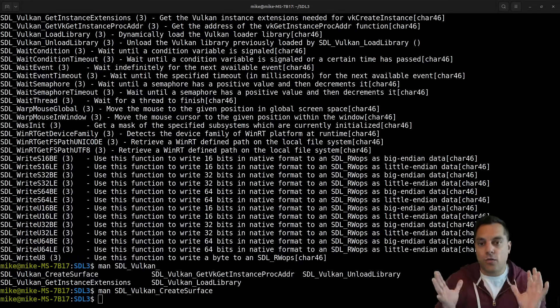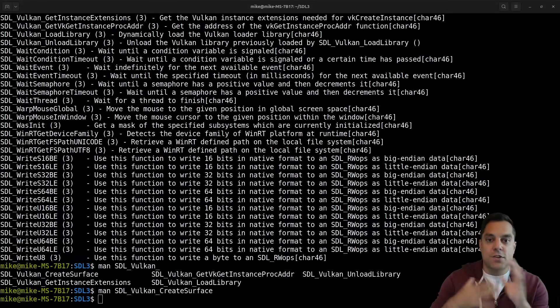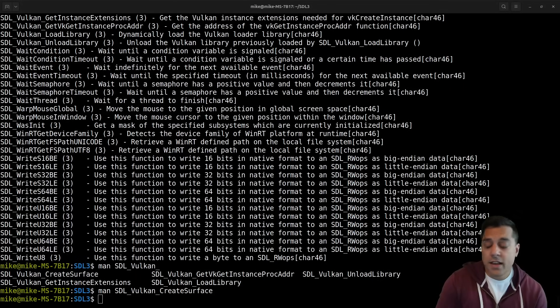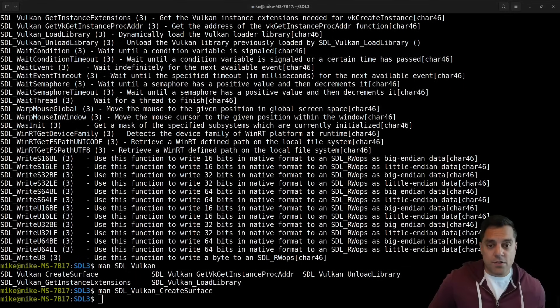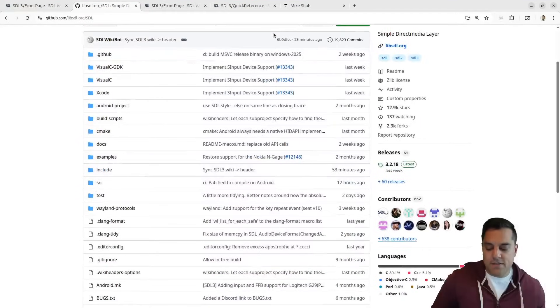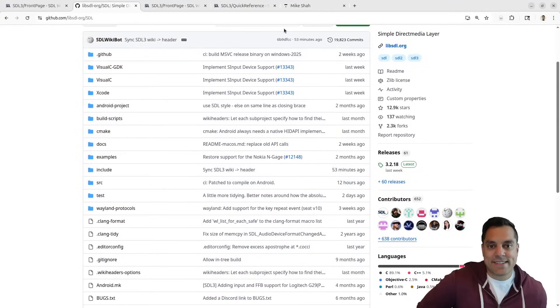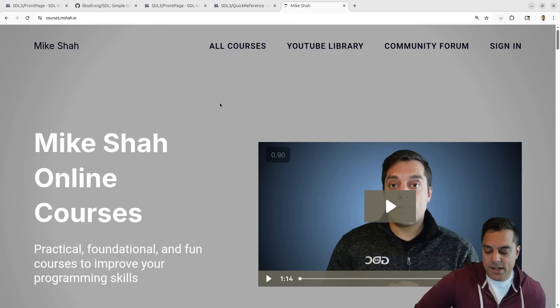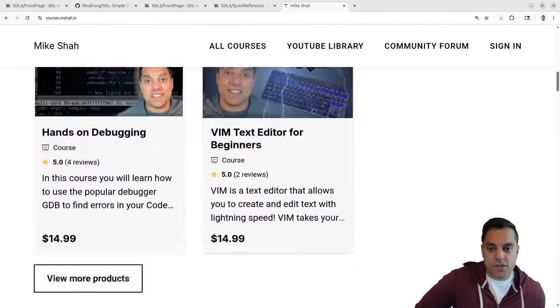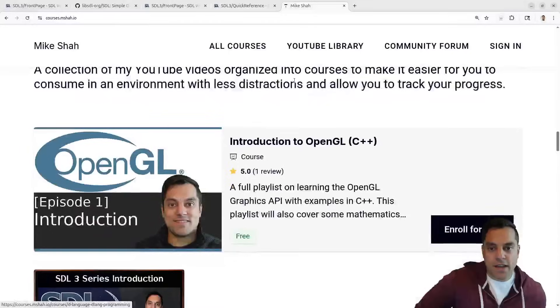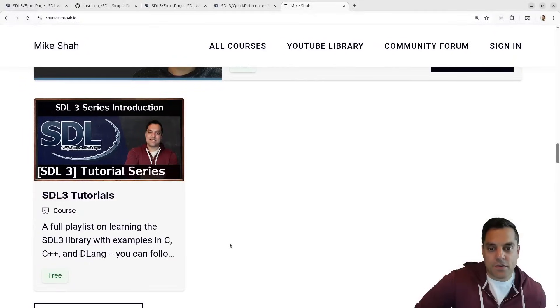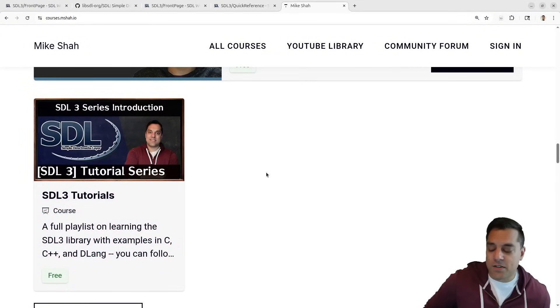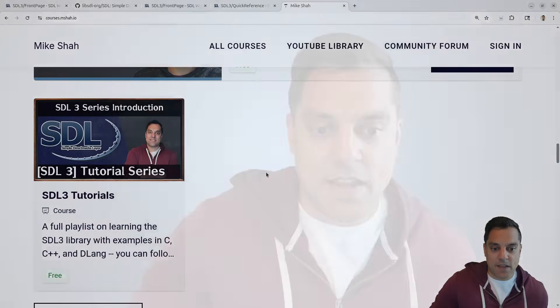As always, other resources available on the videos that you're watching here that I'm producing - you can go to courses.mshah.io. If you scroll down I have all my SDL3 videos that are going to go in this free playlist, the same one that you're watching. Feel free to check those out. All right folks, thank you again for your time and attention. We'll get into programming now, but those are a few tips to help you navigate SDL3. Enjoy!